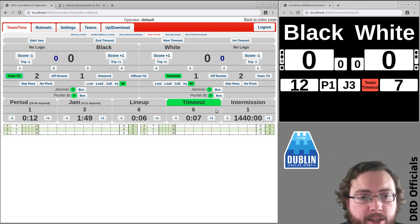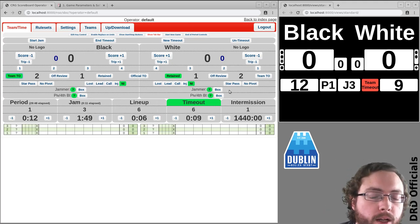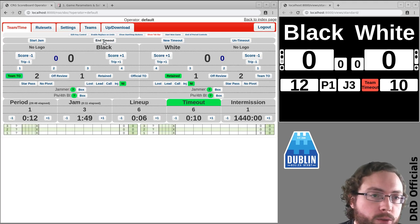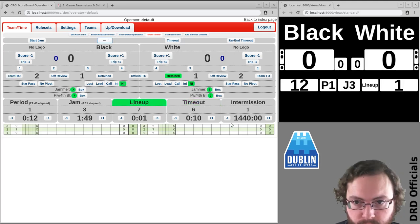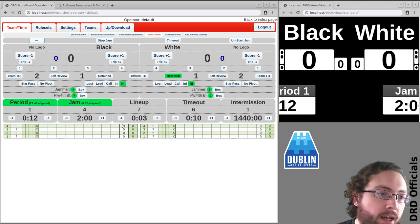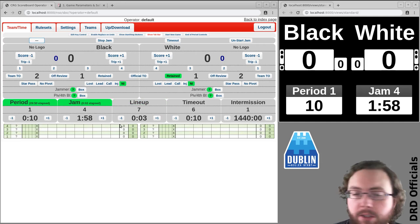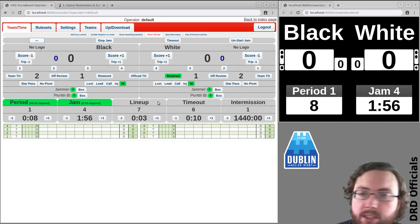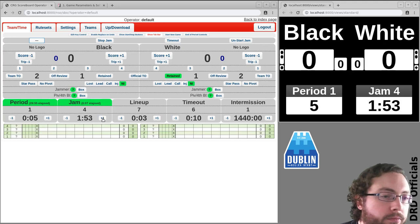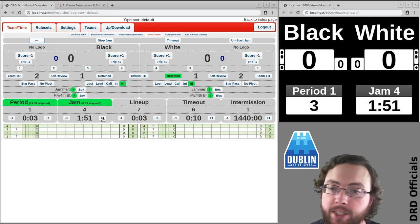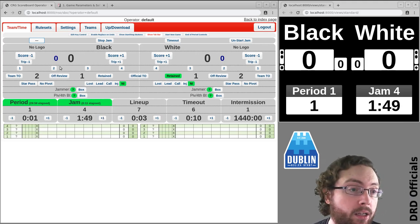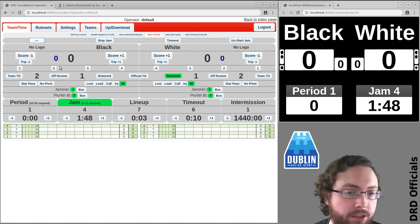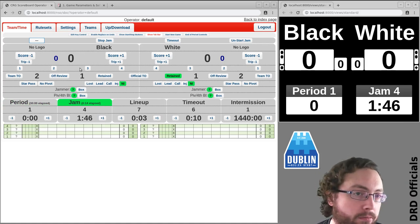They have their timeout and once that's over we'll have our usual thing, have a jam, period it's going to expire. So that's how you deal with the case where there is going to be another jam because the timeout was called in the last 30 seconds.